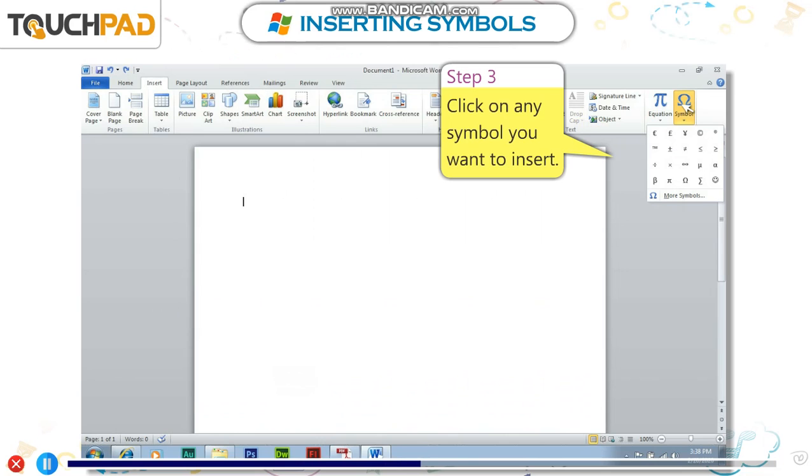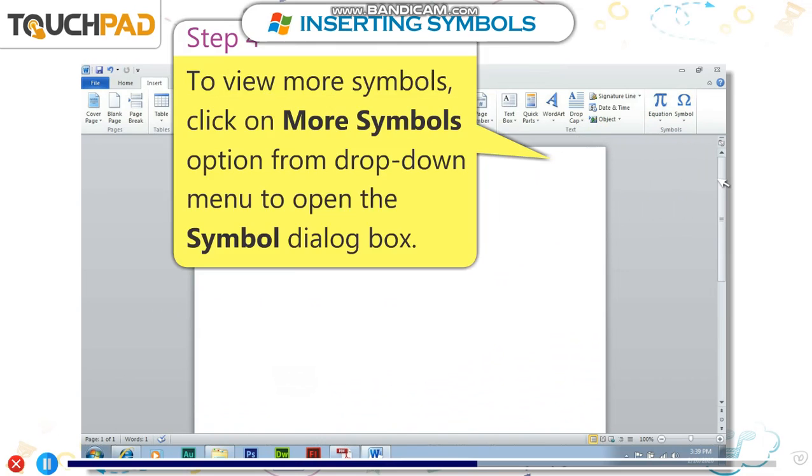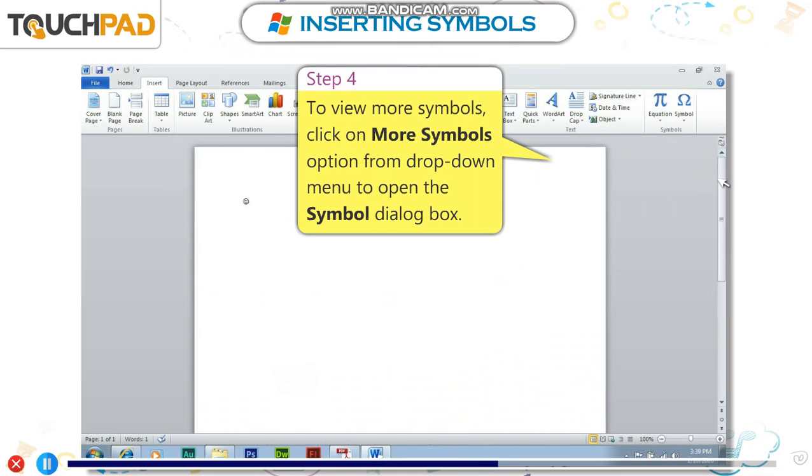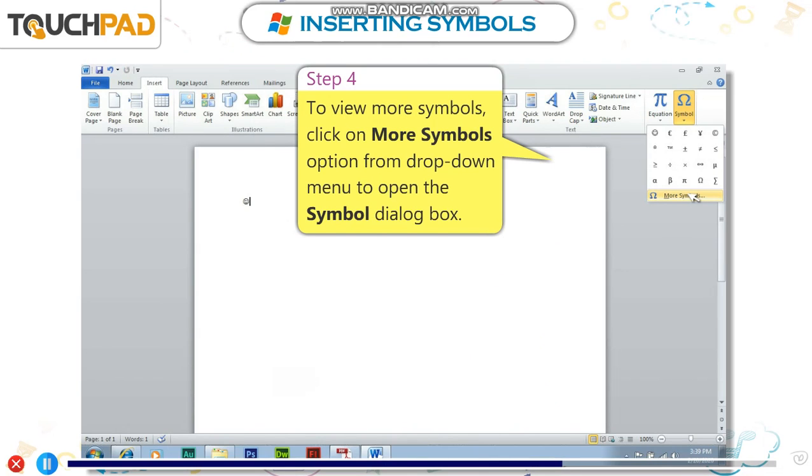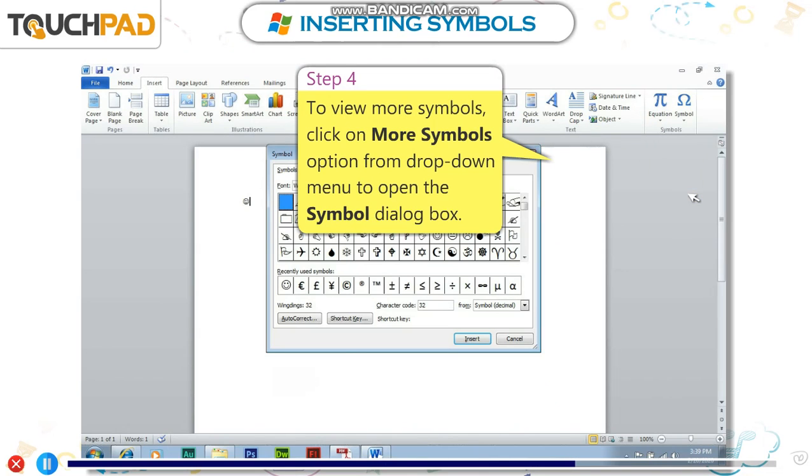Step 3: Click on any symbol you want to insert. Step 4: To view more symbols, click on the More Symbols option from the drop-down menu to open the Symbol dialog box.